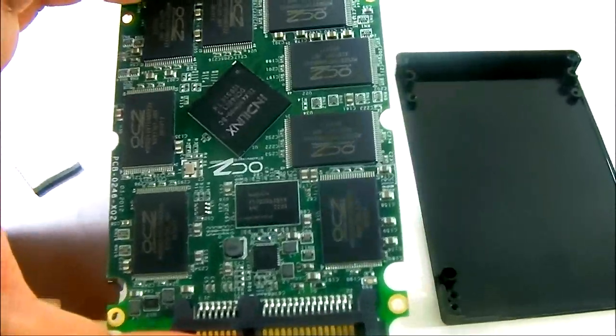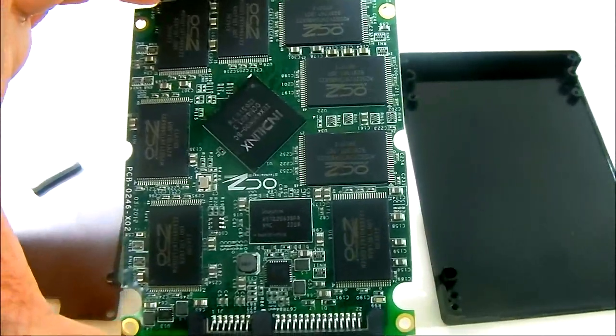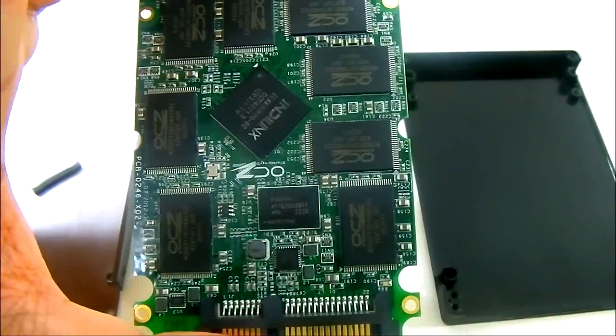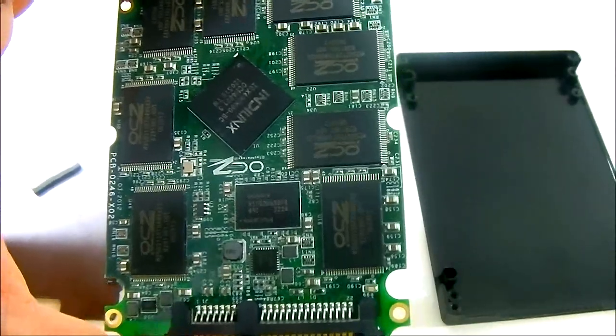And it is not just the same Marvell hardware but it is a beefed up version with dual core ARM processor.